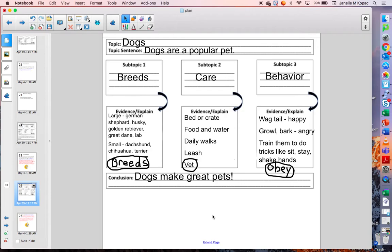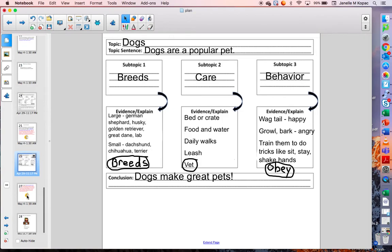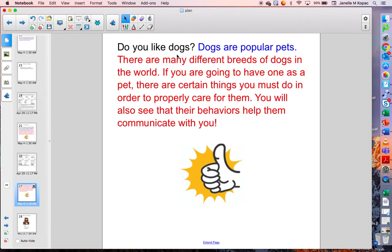I'll show you one more example. Remember, I also did a chart for All About Dogs, and I was going to mention breeds, caring for dogs, and dogs' behavior. My topic sentence was: dogs are a popular pet. So here is my introduction for that article. I'm starting with a question: Do you like dogs? Dogs are popular pets. There are many different breeds of dogs in the world. If you are going to have one as a pet, there are certain things you must do in order to properly care for them. You will also see that their behaviors help them communicate with you.